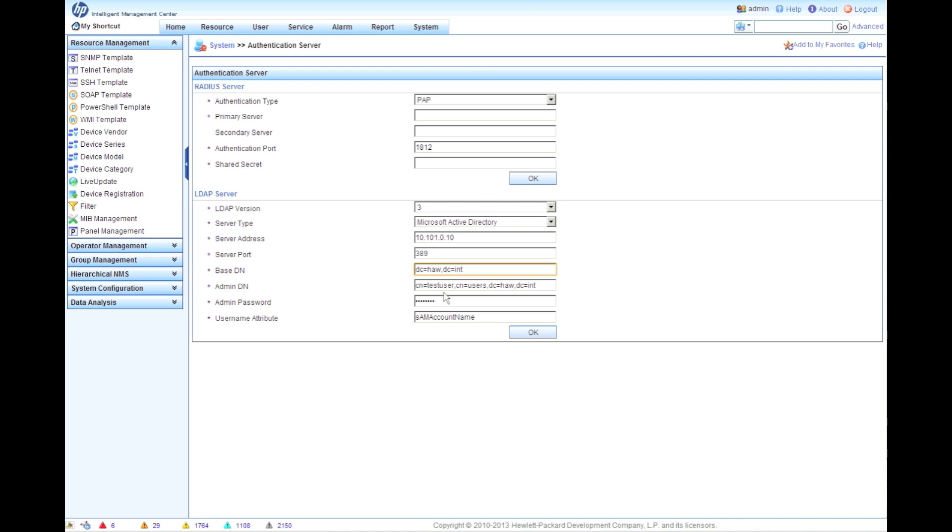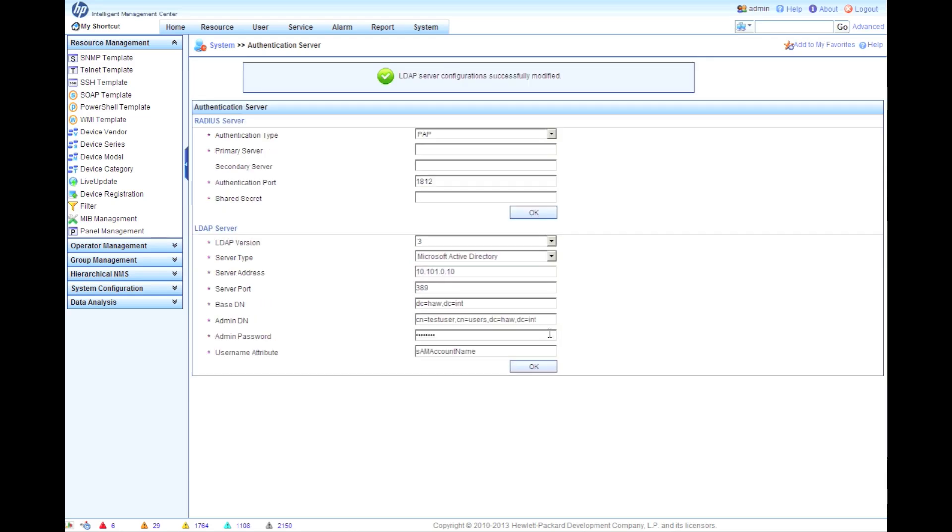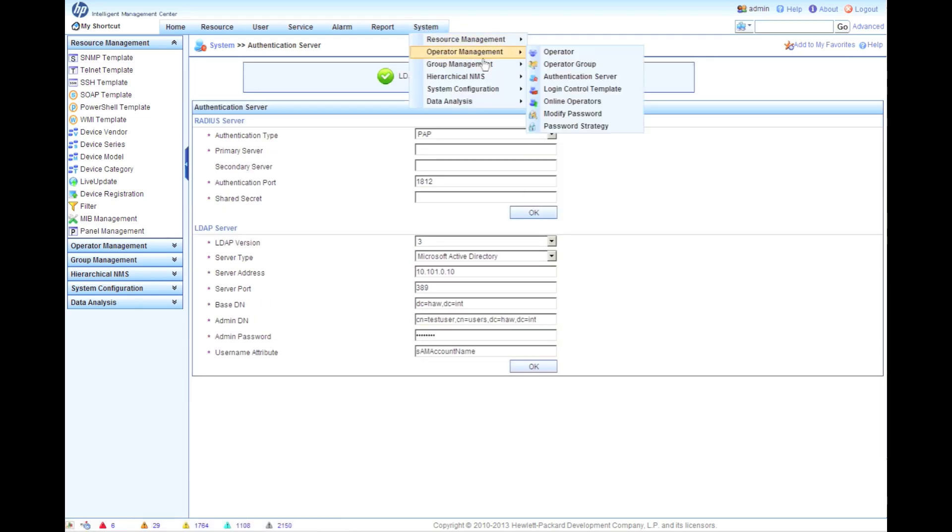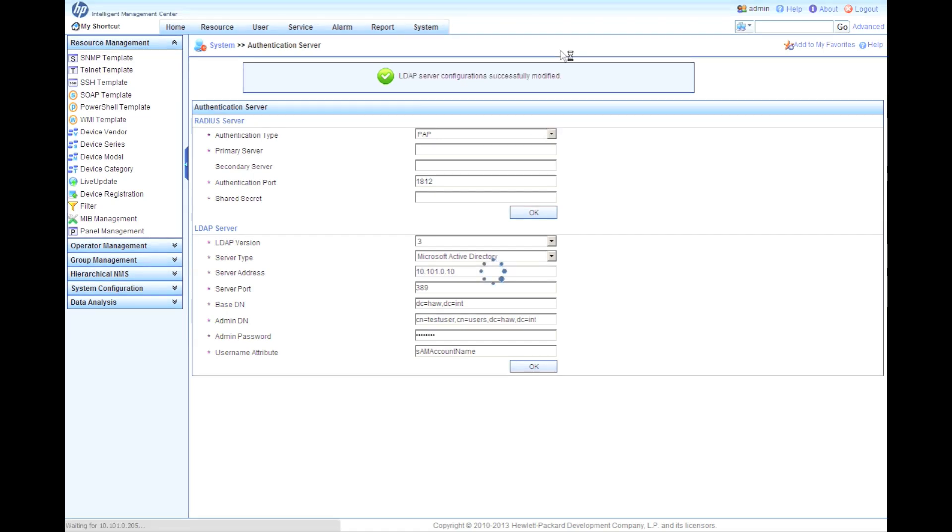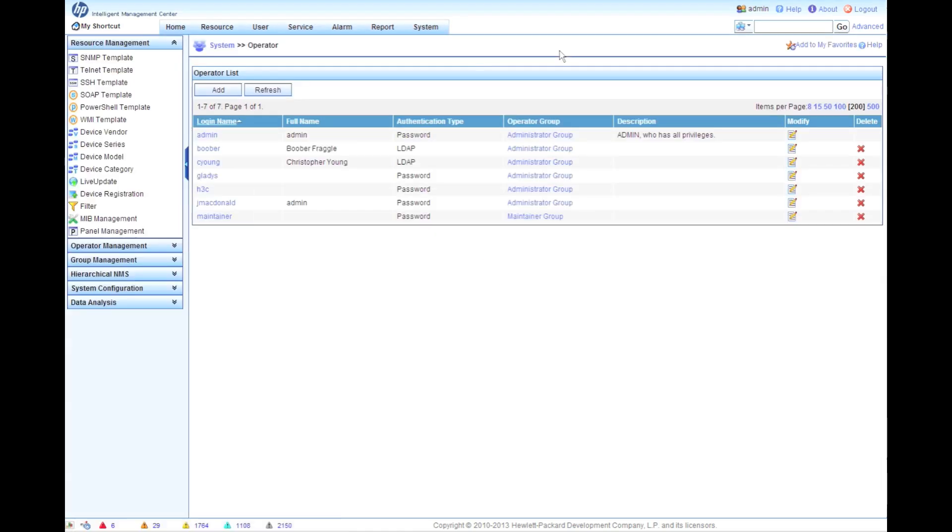So if you have lab.local, it would be dc equals lab, comma, dc equals local. And then again, the admin, common name, user name, common name, users. You guys can see this on the screen here, and then of course the admin password. This does not have to be an AD admin account for the record. You can have this as any other account, so there's no concern about having additional privileges in here.